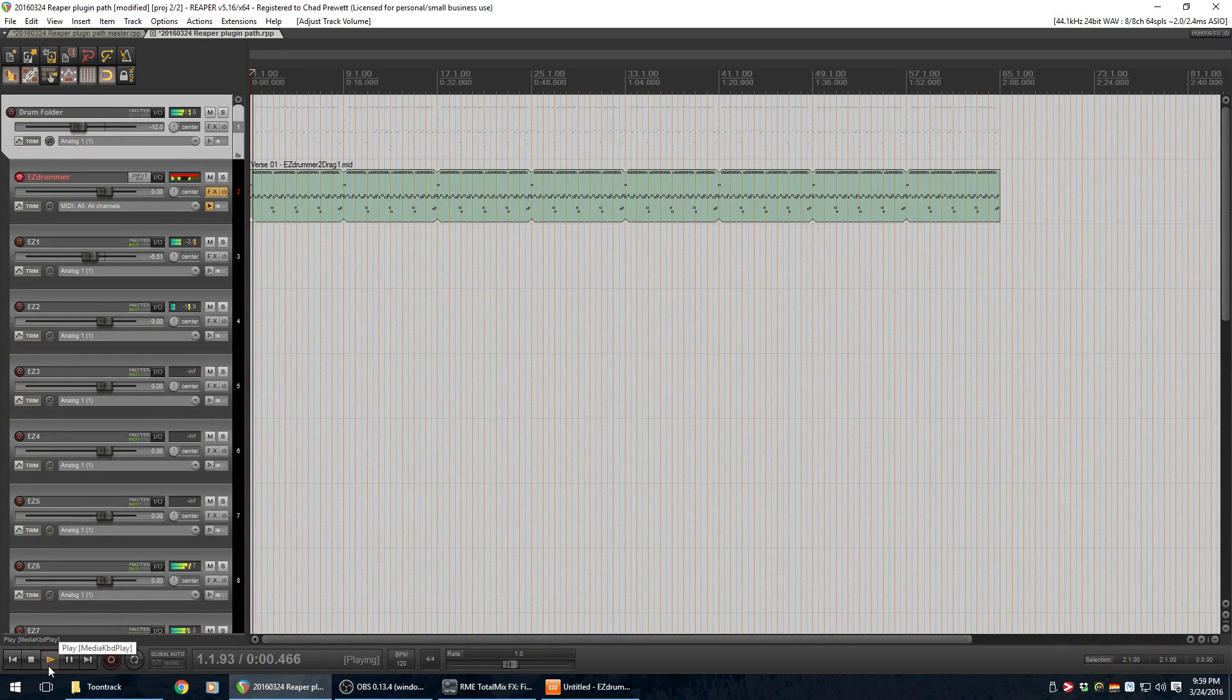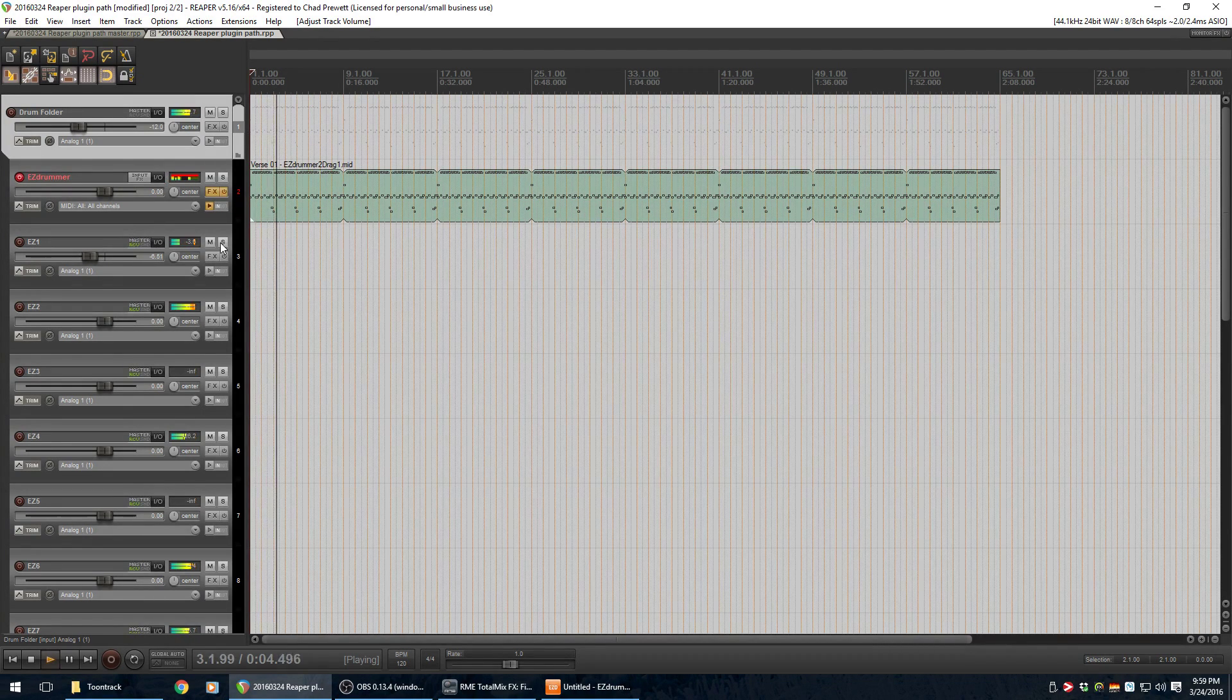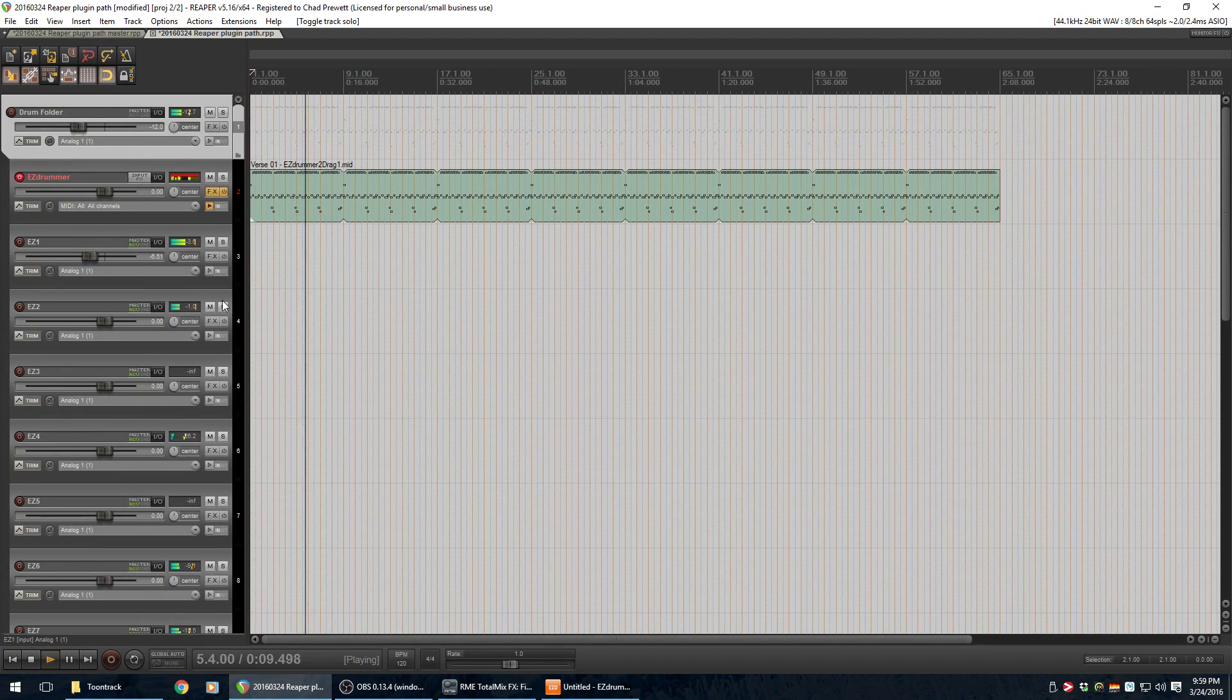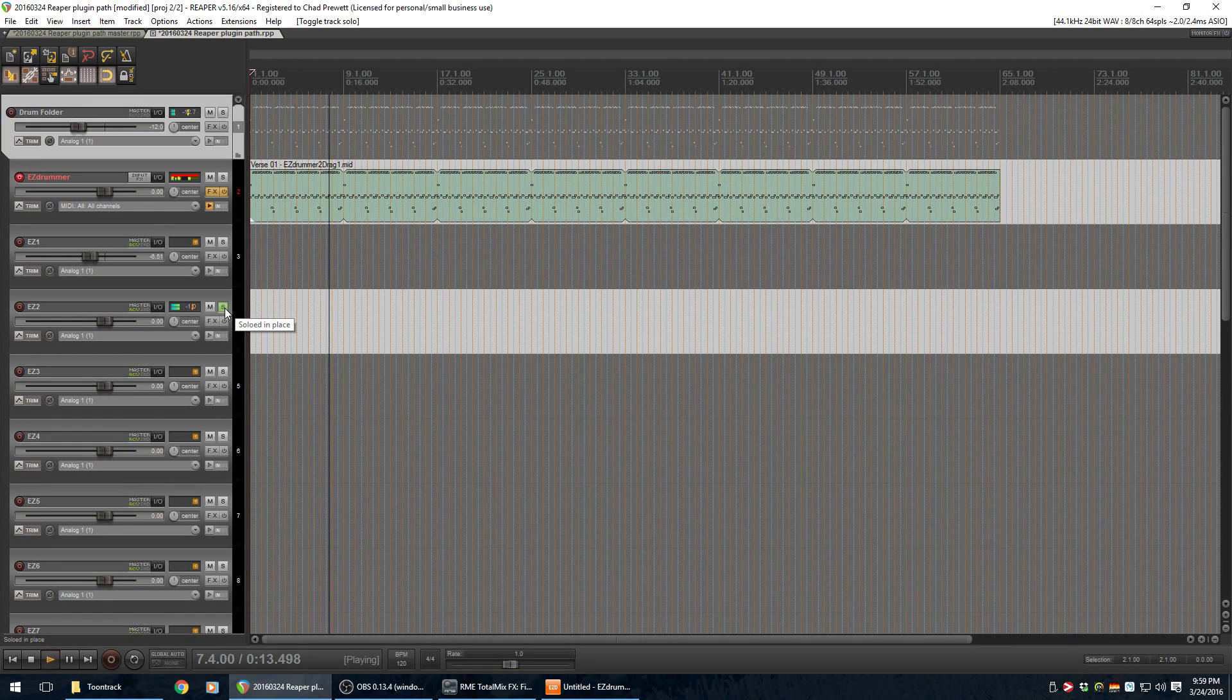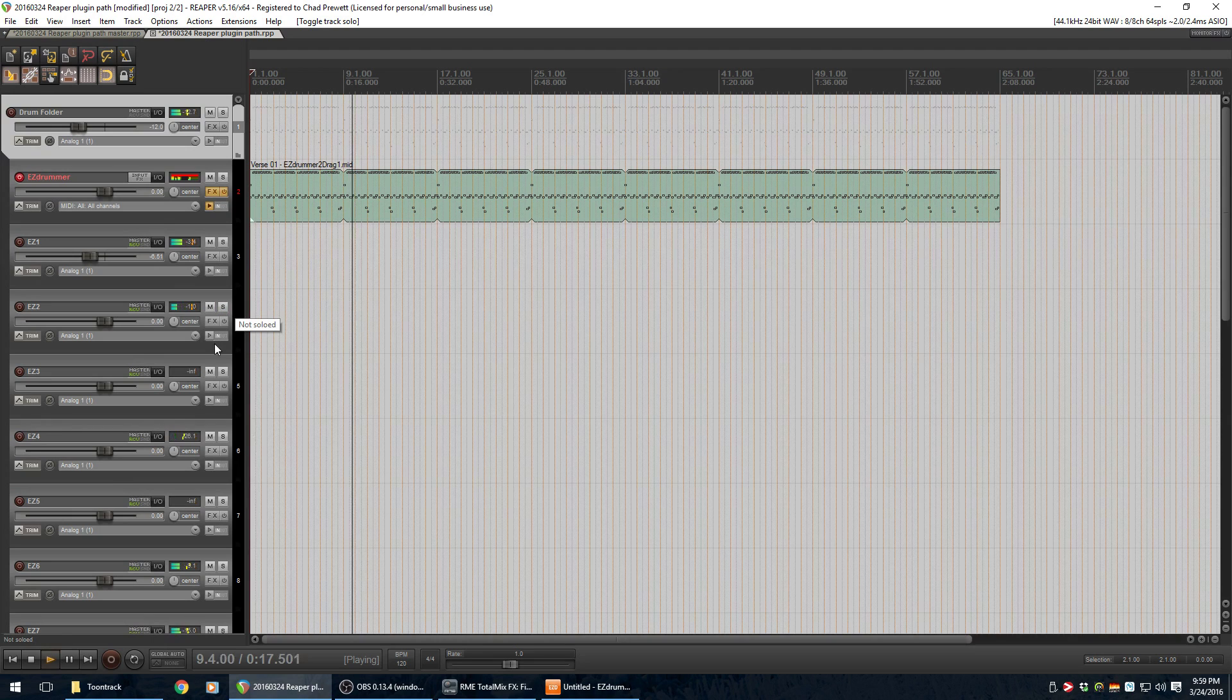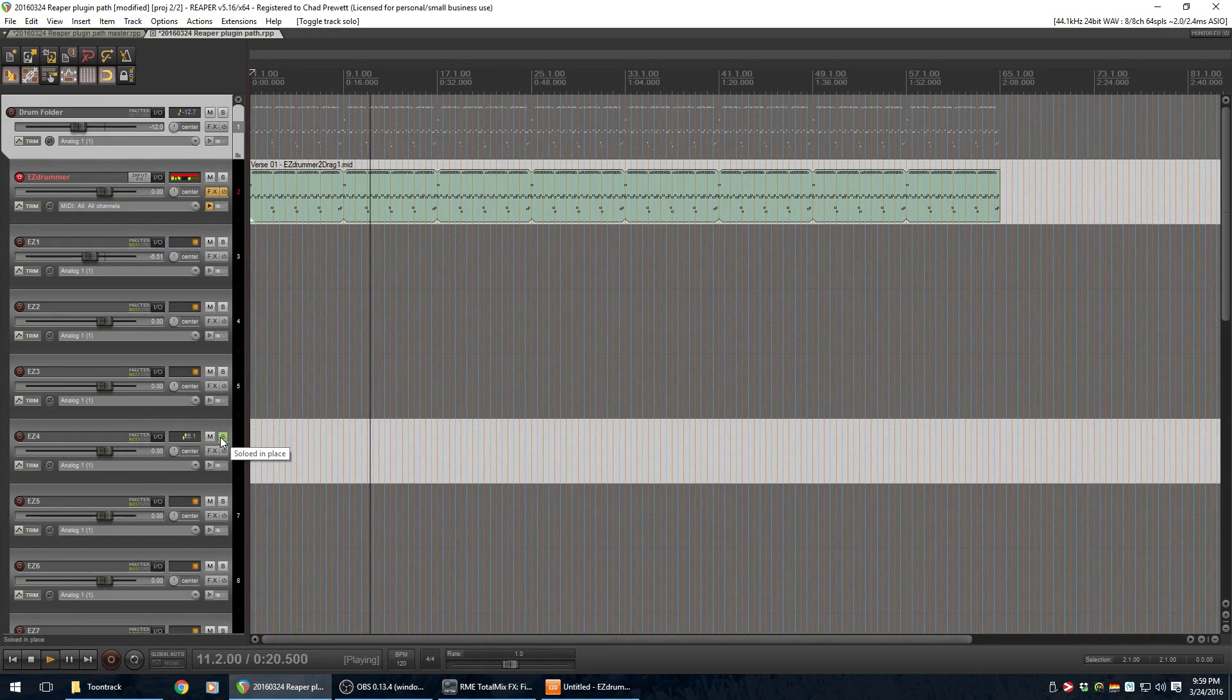so here, let me solo this. Hey, it's just the kick. This one, hey, it's just the snare with a little bit of bleed from the kick. That's good. So what's this one? Sounds like a hi-hat.